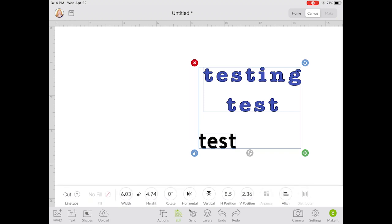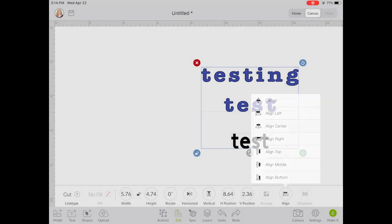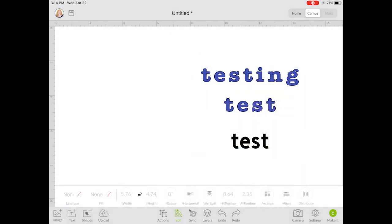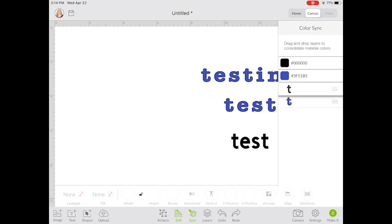Now that I have two layers I can actually pick both at the same time. I can go to Edit and an align function shows up — you can align center, align left, or align right. Let's center those up together and it will align both texts centered. If we wanted both of these from the same color, we could click Sync and drag the black into the blue, making both layers blue and on the same mat.